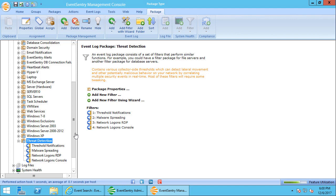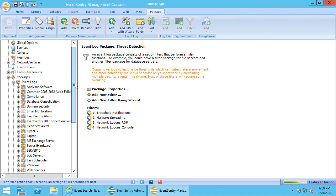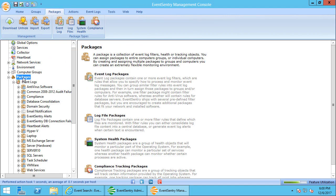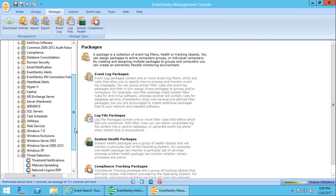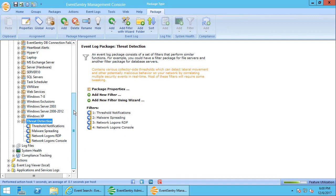When you install EventSentry 3.4 it has the threat detection package already included. If you've upgraded from a previous version, you'll have to download that package from our server by clicking on the packages icon here and clicking on download. The threat detection package is not assigned by default, so you'll have to assign it by either making it global or assigning it to one or more hosts or groups.